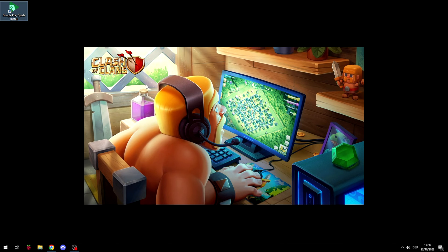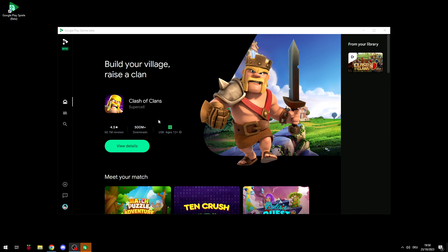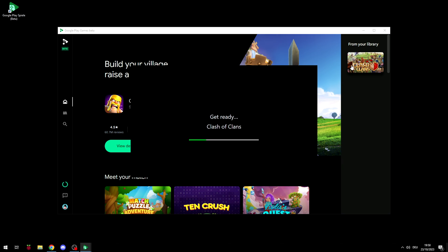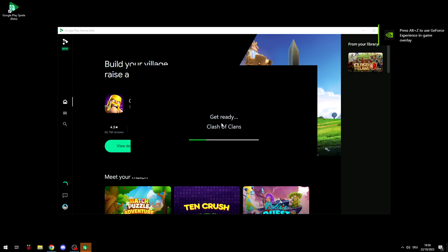And then you just basically start Google Play Games, beta in my case. It will take a while but here you go. You can install it and then also press on play and play it. Now it says get ready, Clash of Clans. It's starting up.